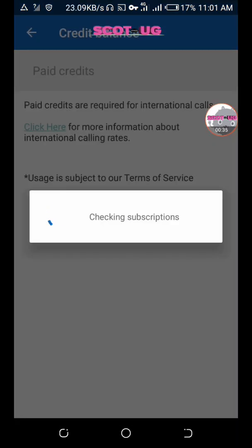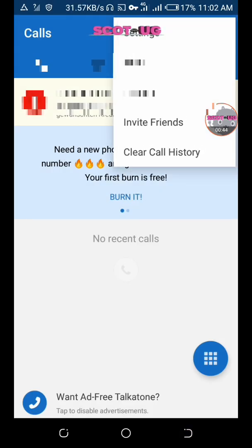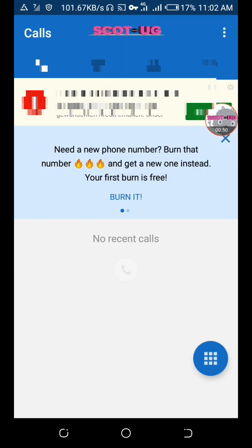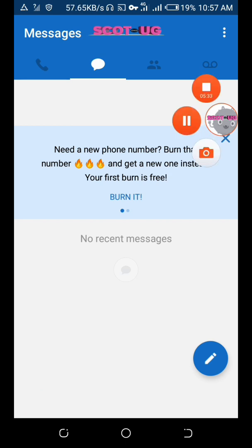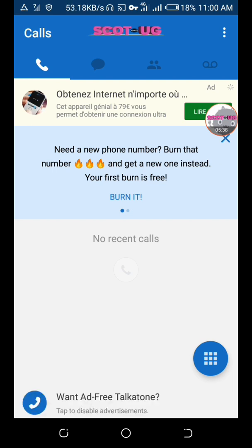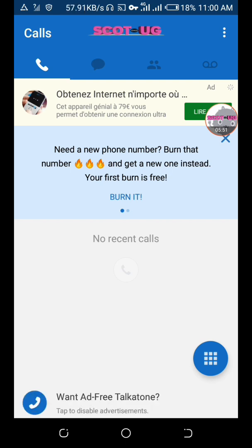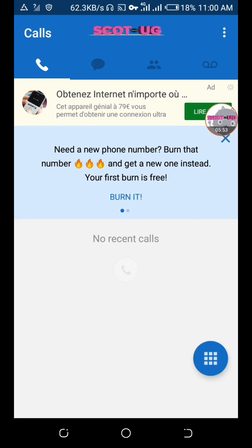When the free credit runs out, you can buy more credit by clicking where it says 'Credits' and purchasing through your credit card. So that's it — you can go and download this app. If you're not in the US, you'll need some technical knowledge to use it and get a virtual number for free. I hope you enjoyed this video, see you in the next one. Thanks for subscribing.